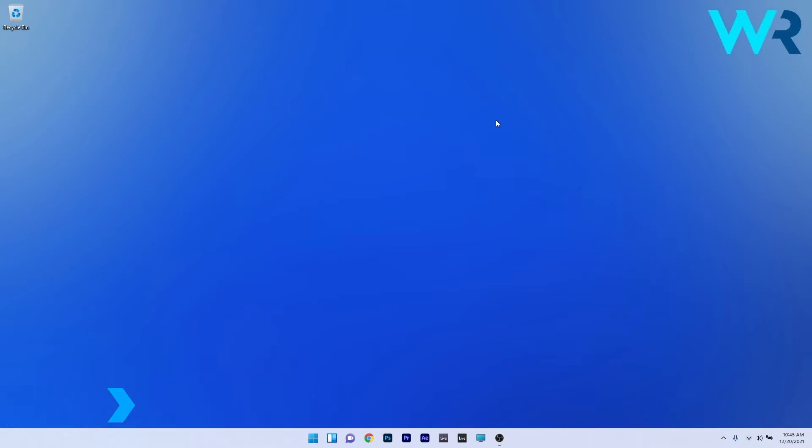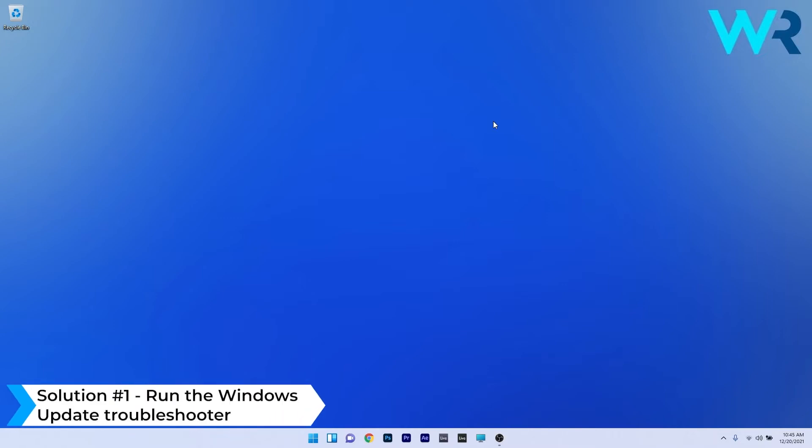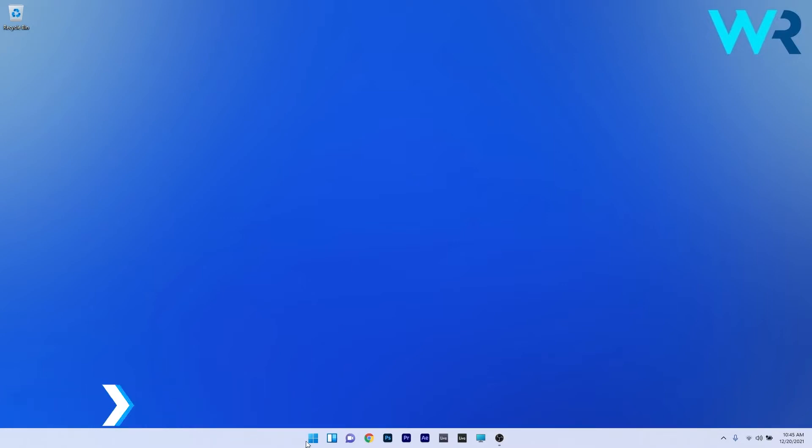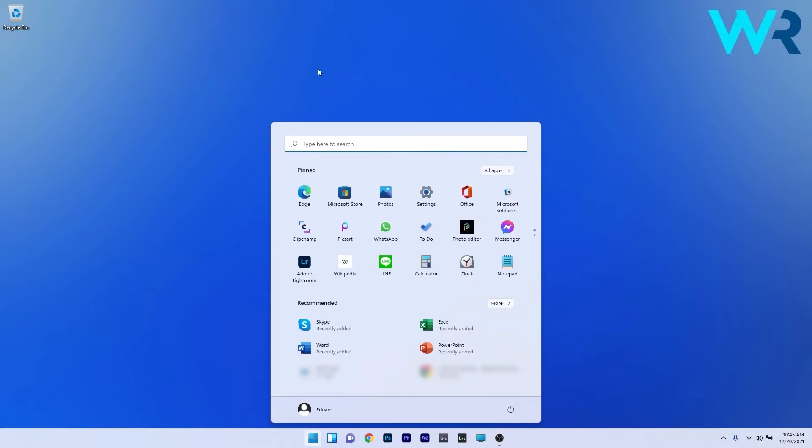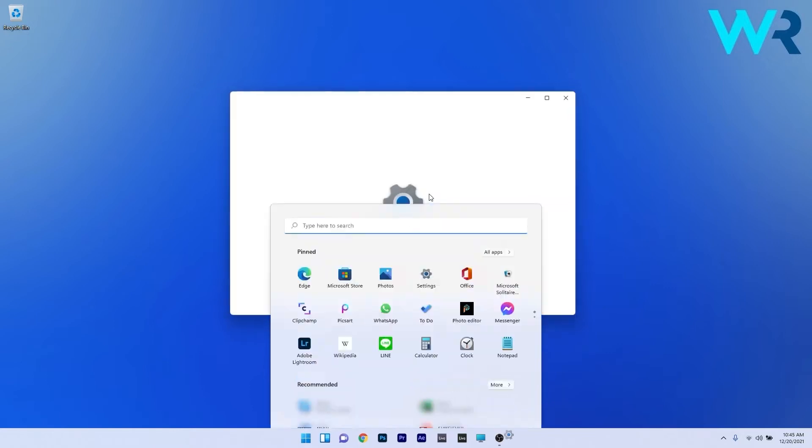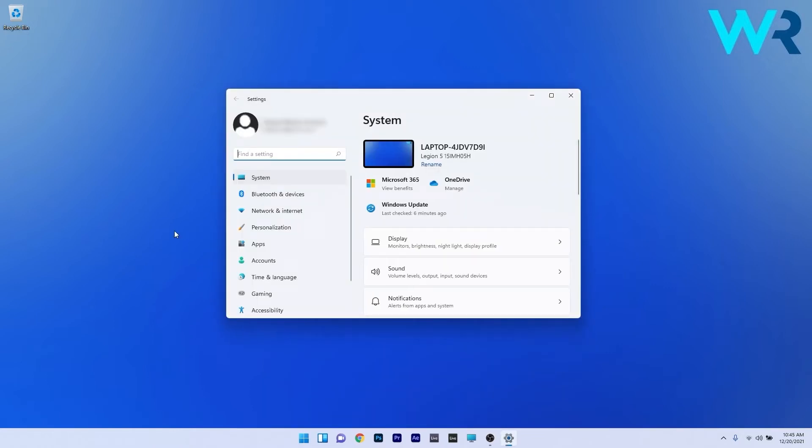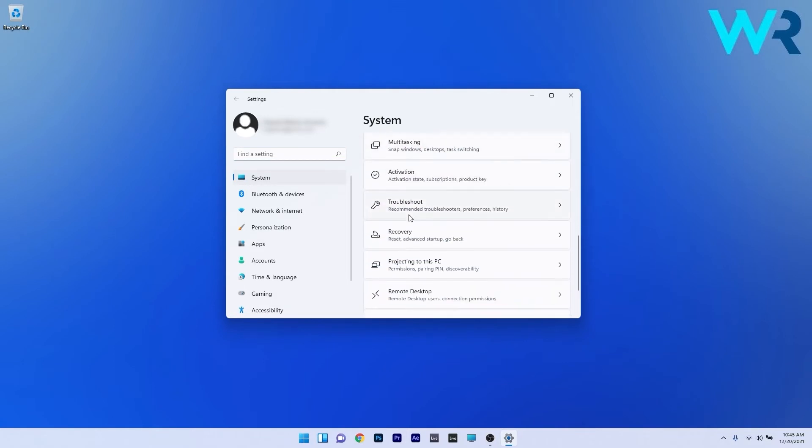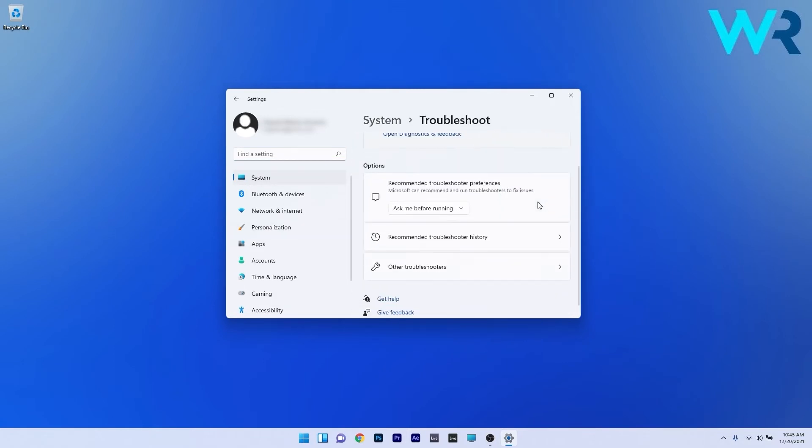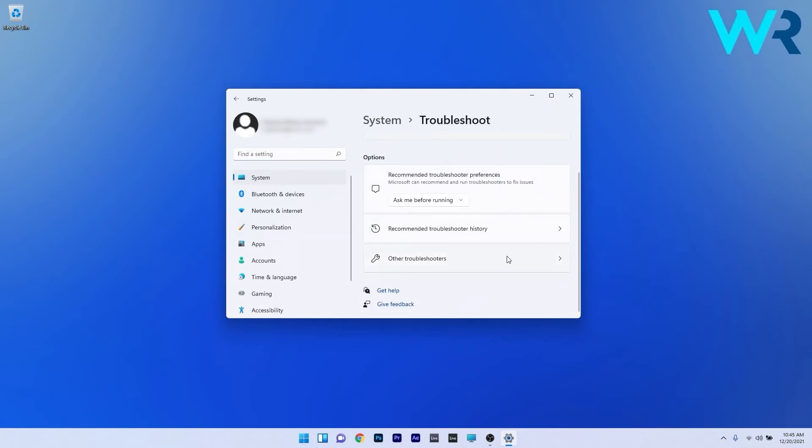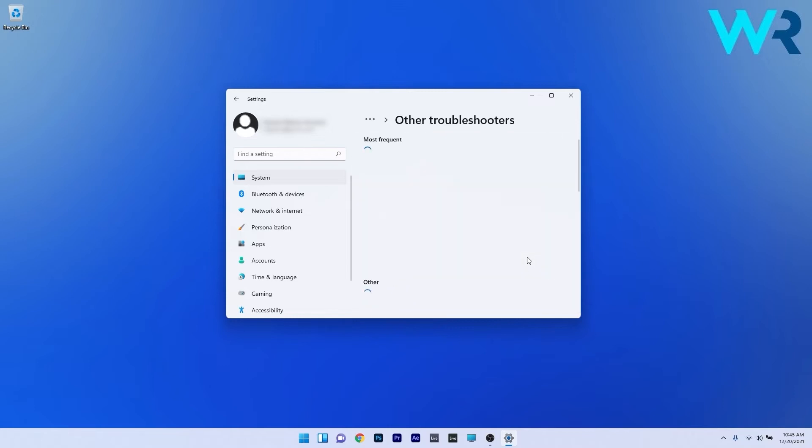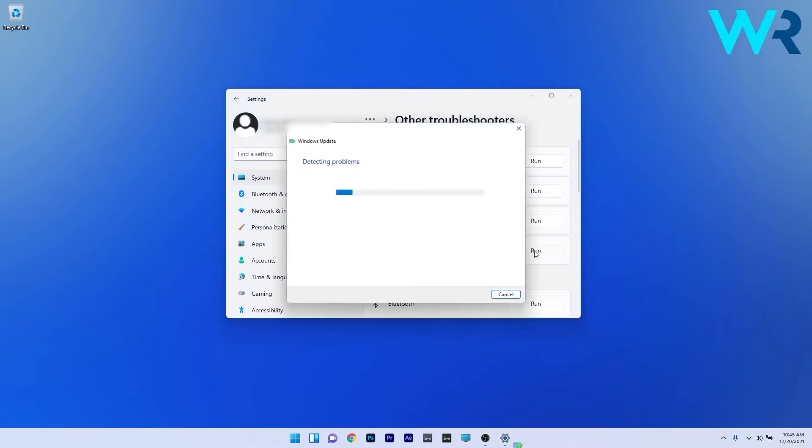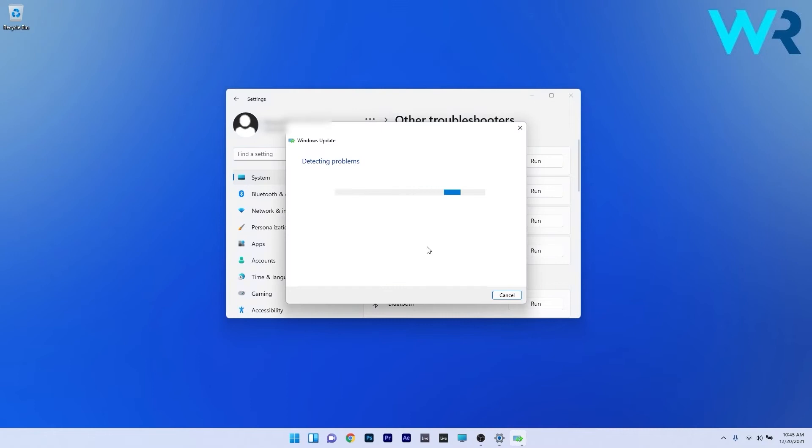The first solution that you should always take in consideration is to run the Windows Update Troubleshooter. To do this press the Windows button, then select the settings icon and afterwards on the left pane make sure to click on system and then on the right side scroll down until you find the troubleshoot section and select it. Now in here just click on other troubleshooters and afterwards make sure to click on the run button next to Windows Update. Now Windows will scan for issues and fix them as soon as possible. You can then check if the problem still persists.